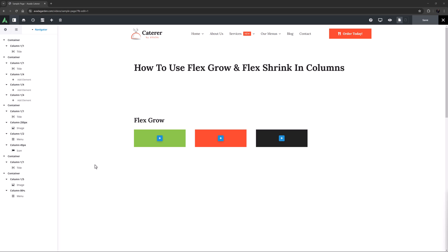OK, let's begin. Flex Grow and Flex Shrink are two options found in the Column element. They're a bit advanced, but are very handy options in certain situations, so it's good to know how they work.